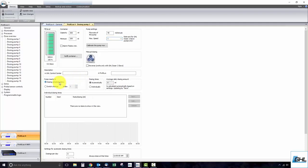Under dosing times, select automatically if you want the dosage times to be automatically calculated and evenly spread throughout the day. Select individually if you want to specify the amount of fluid to dose at a specific time.